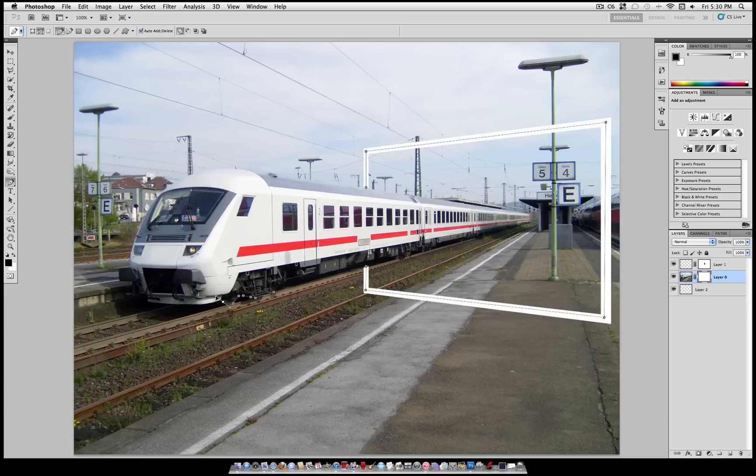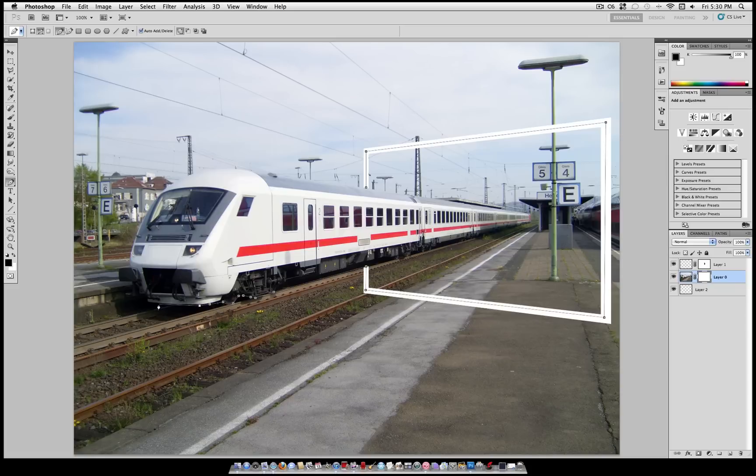Now whenever you're going over round objects like that tire I just went over, if you click and drag, the pen tool will create a curve. So as you can see, I can just click little by little and trace around this whole thing.